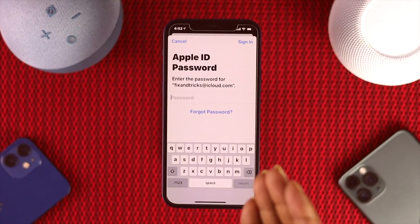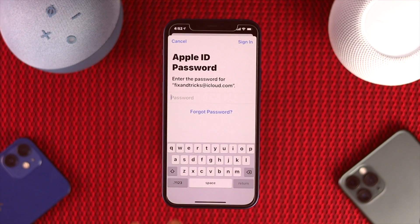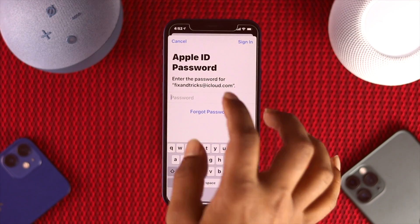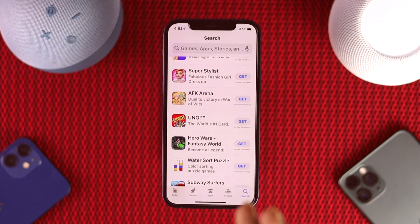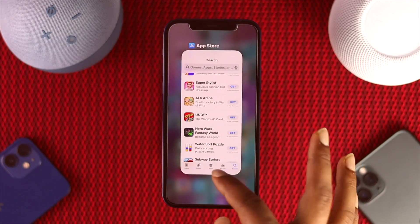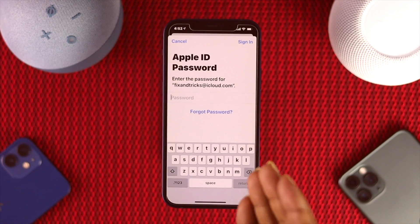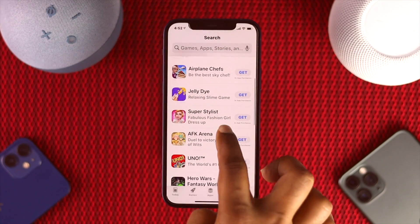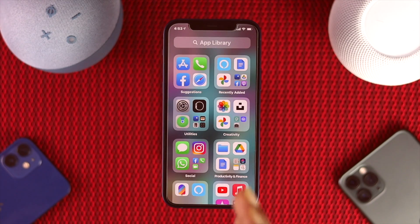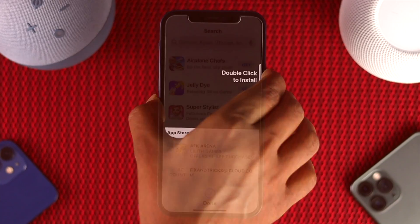Asking for a password frequently — especially each time you try to download any app on the App Store — can be terrible. A lot of people face it, and it's one of the most common and annoying problems they deal with. At this point, many people ask whether they can stop it or make it easier to download apps without entering their password. In this video, we will show you how to easily do that.